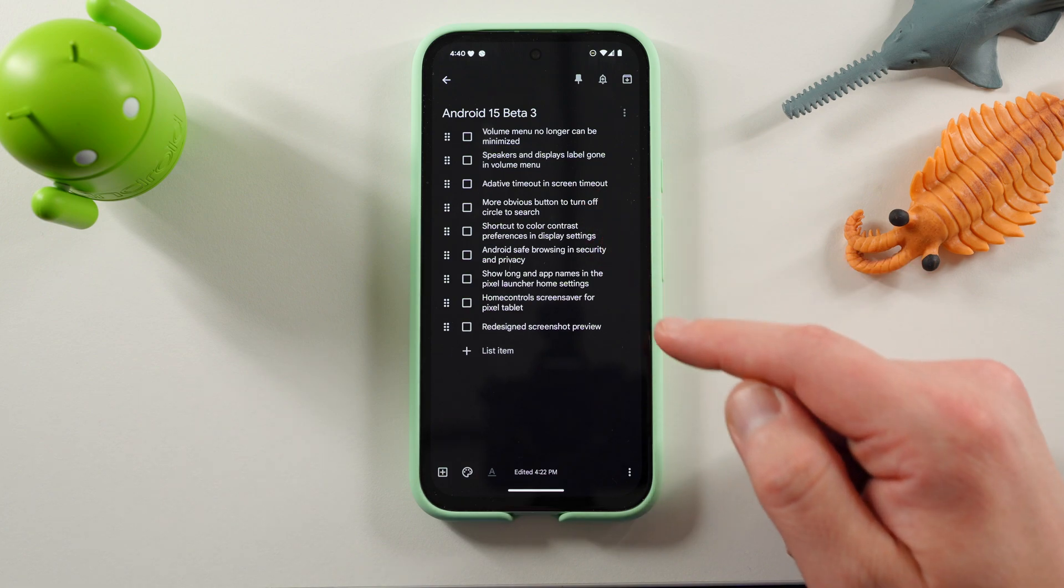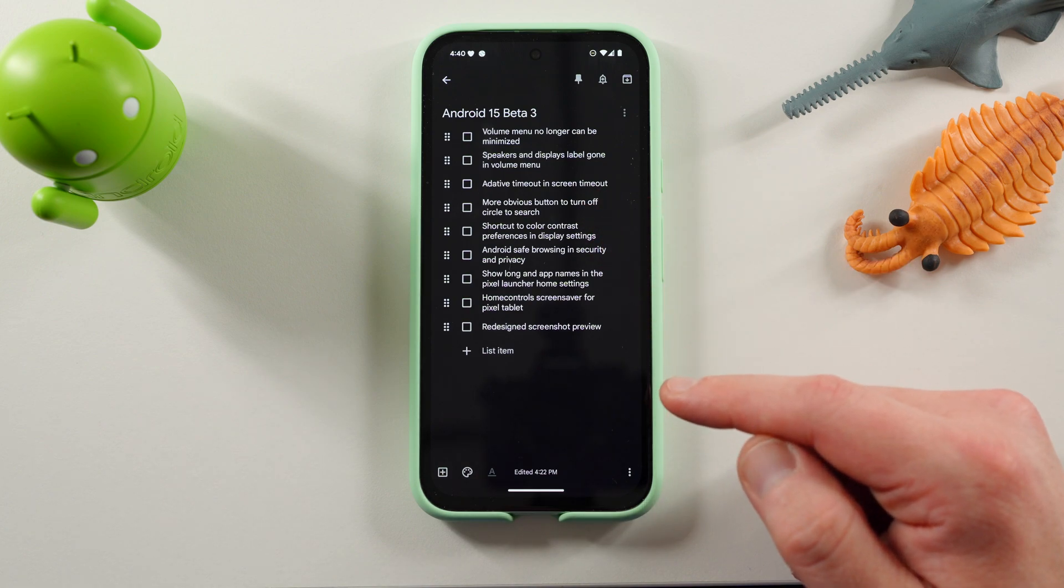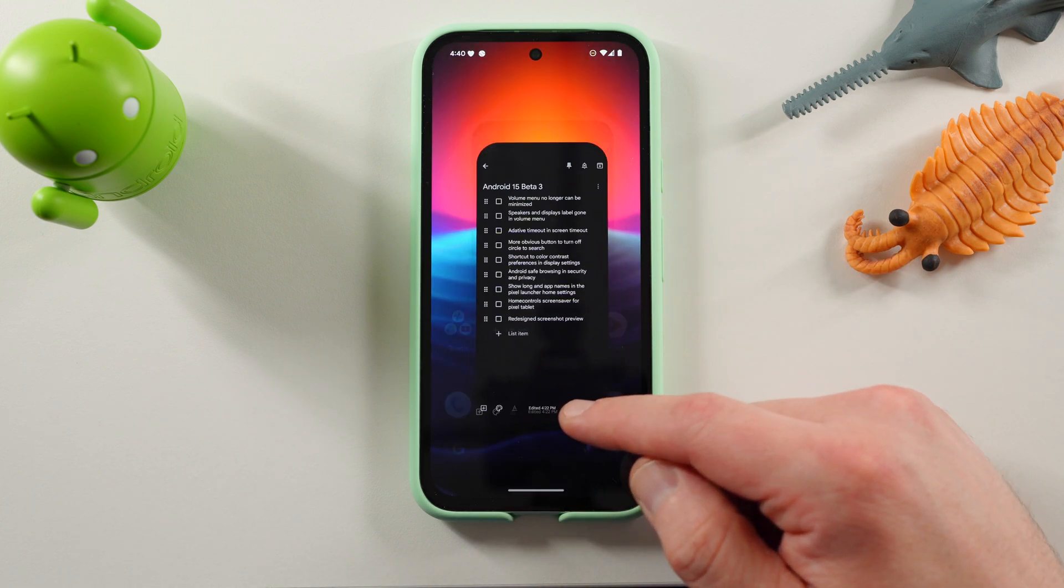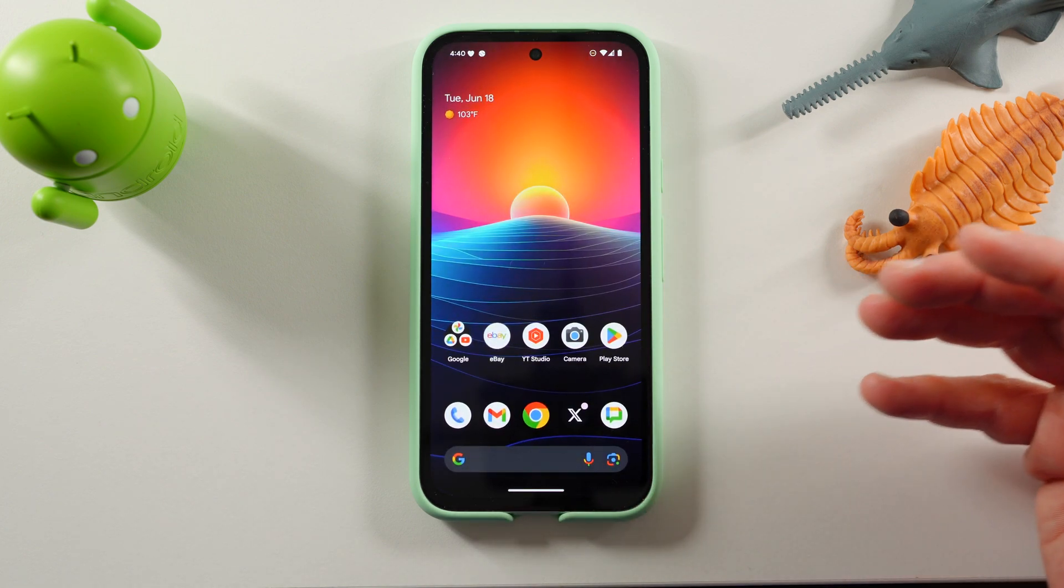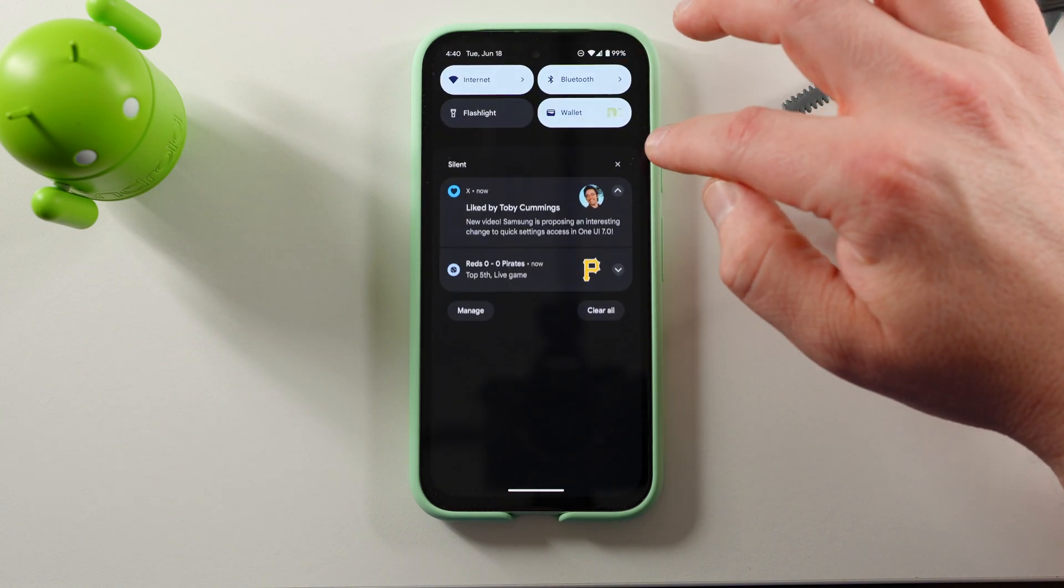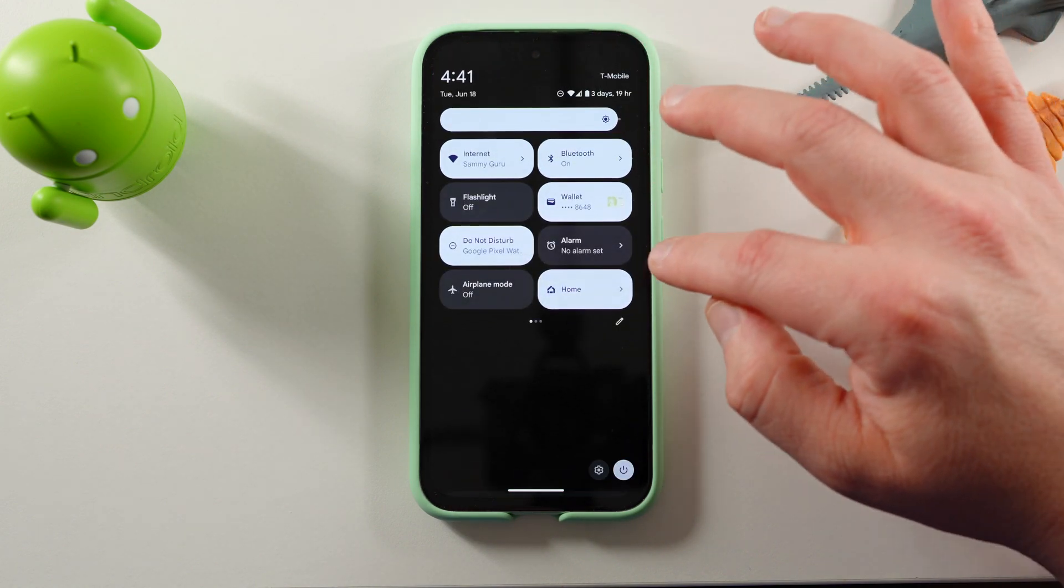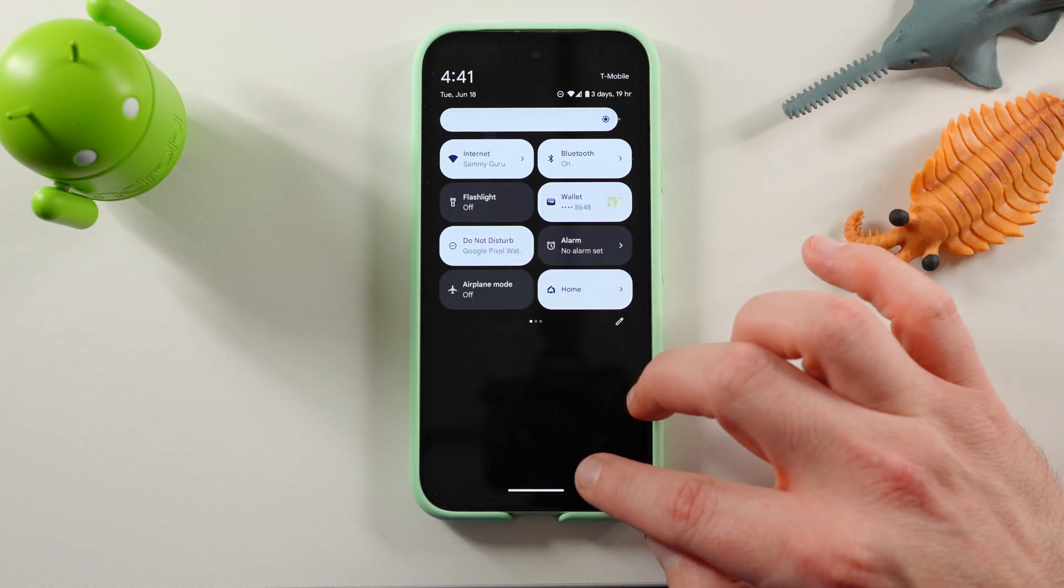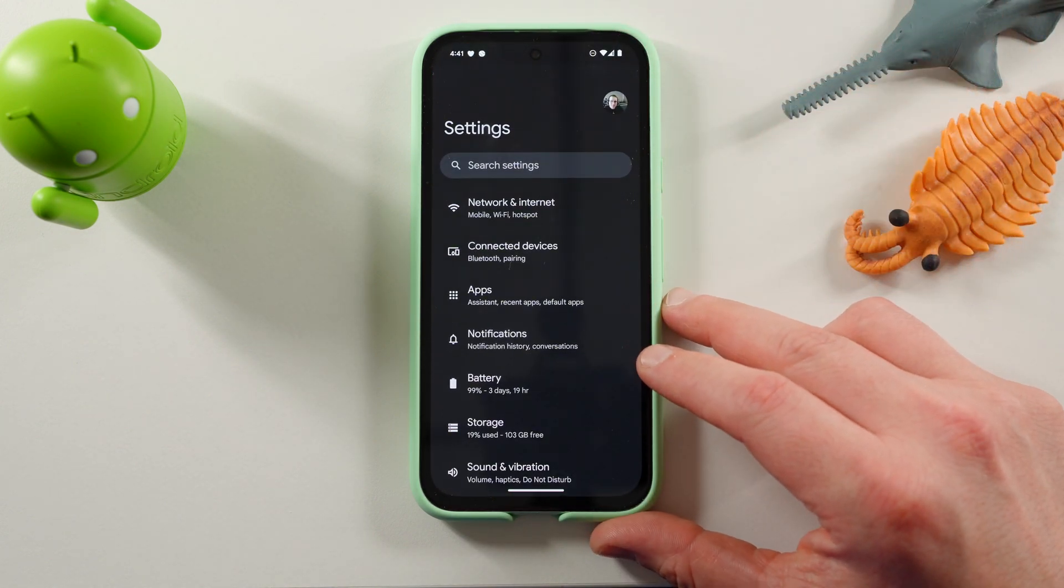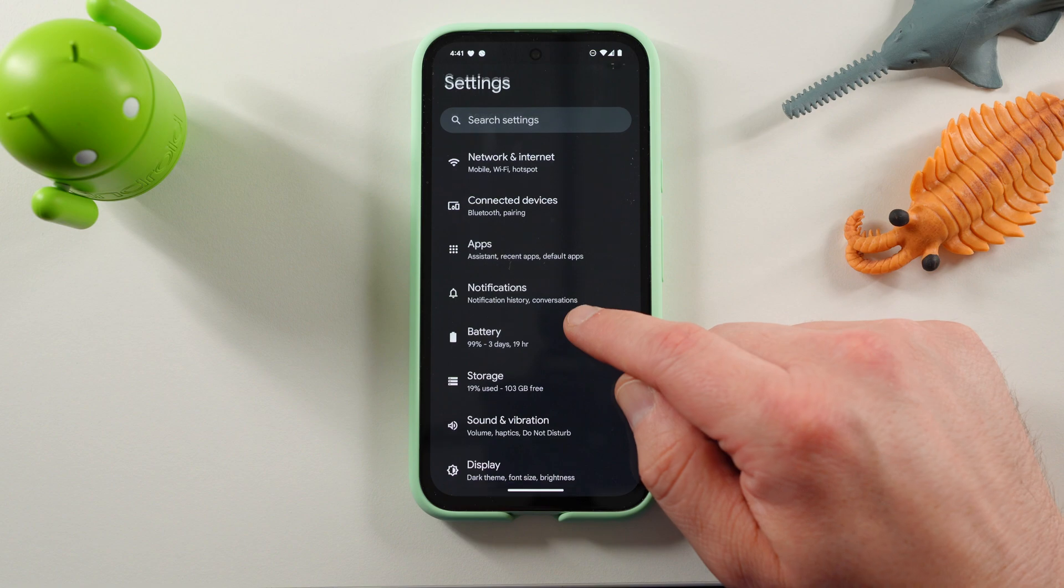Up next, the adaptive timeout screen feature. So this is one of those bigger features in Android 15 Beta 3 that is not available inside the Pixel 8a, but I'll show you where it's supposed to be.